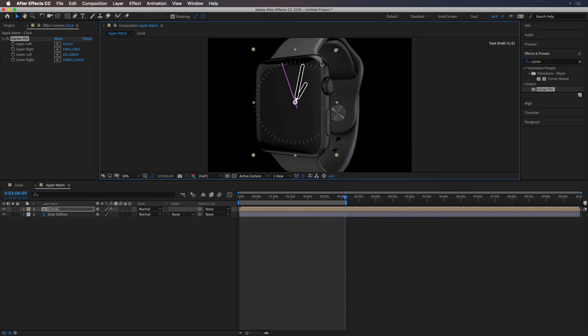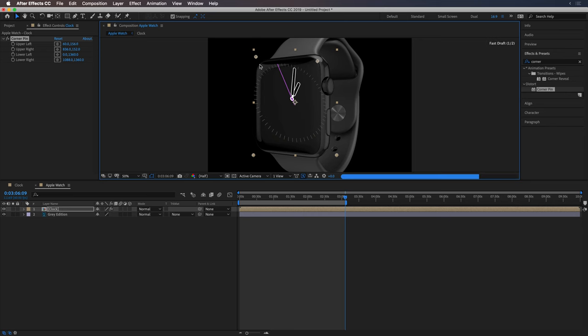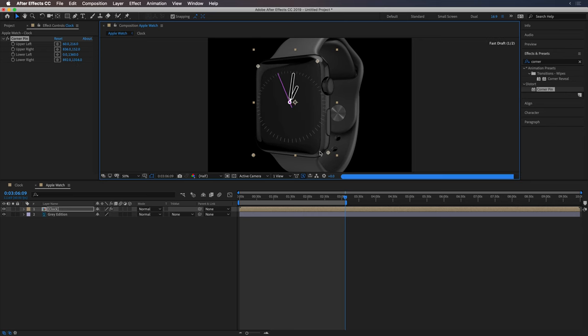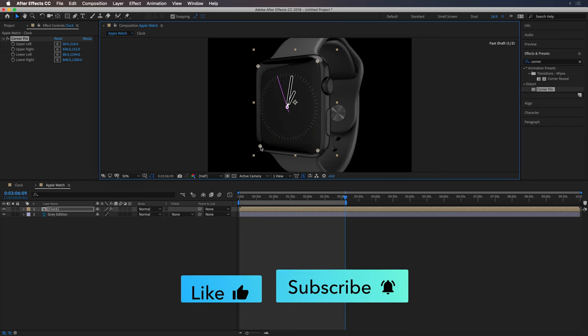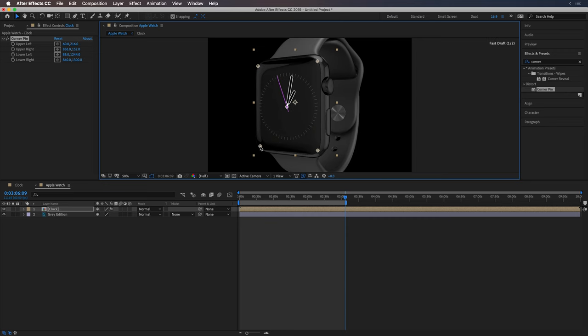And I'm just going to move these corners roughly where they should be. Something like that.